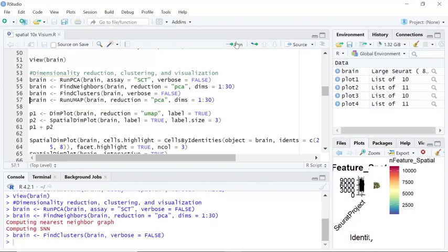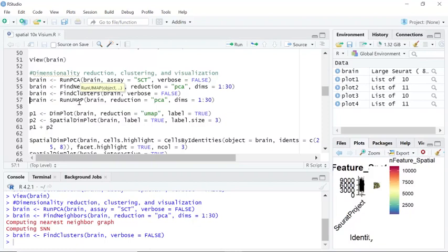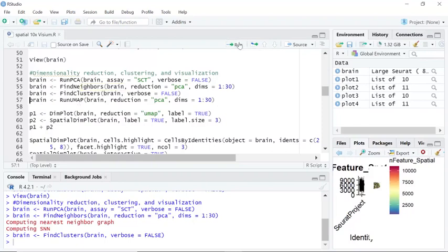Finally, we can use the non-linear dimensional reduction technique UMAP to project the similar spots together in a low dimensional space. We can run UMAP.